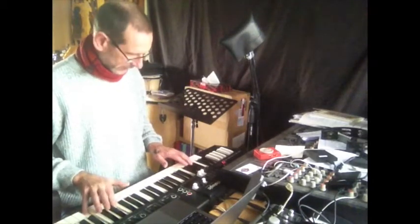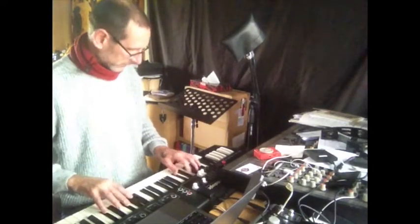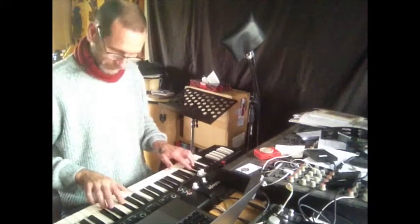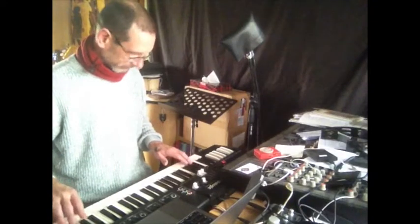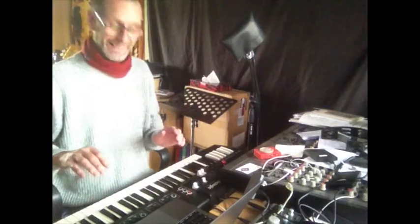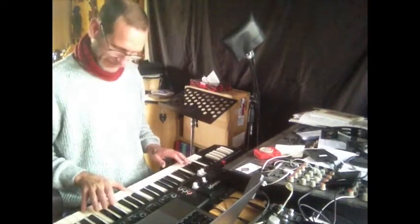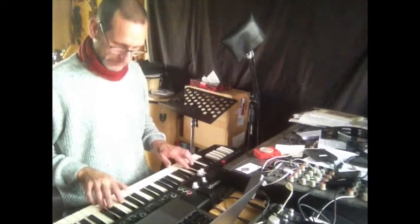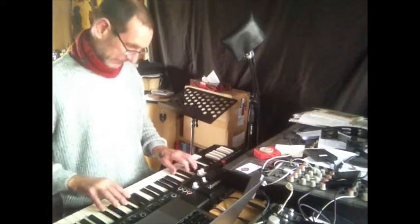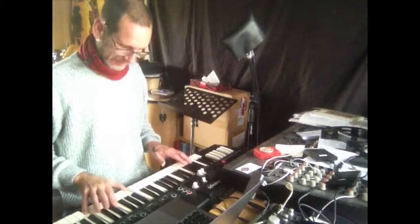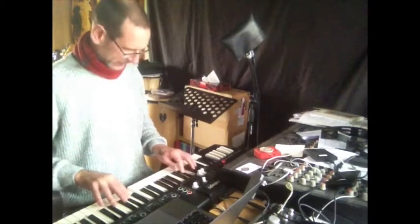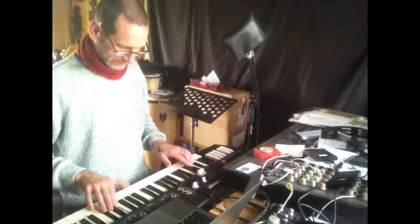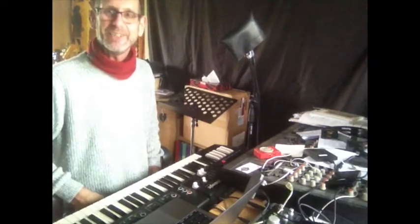This is the bit I always struggle with. It's getting there, and it's fab to play. There you go, I hope you enjoyed that.